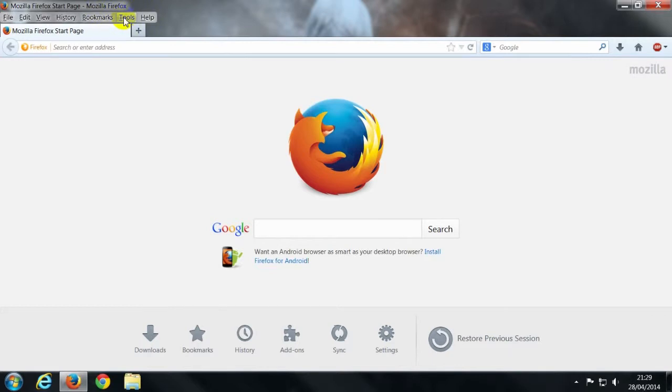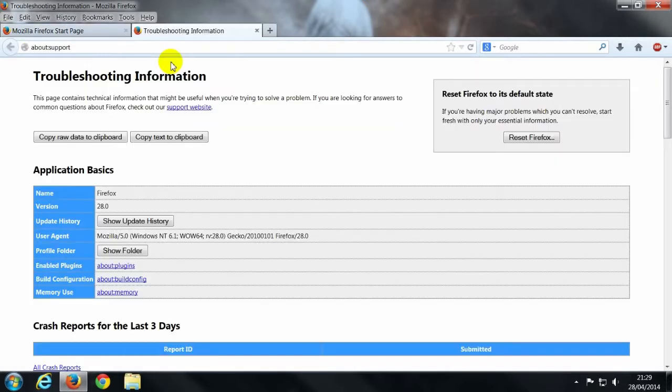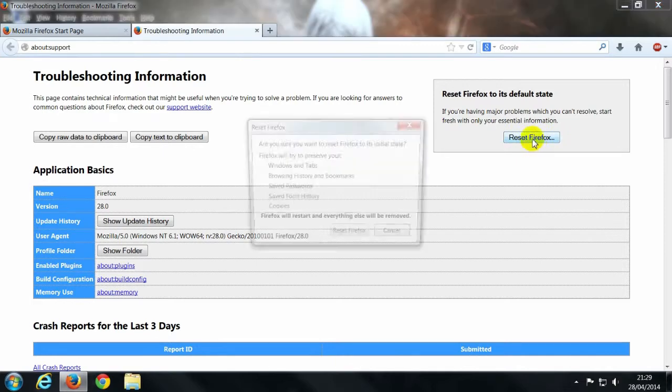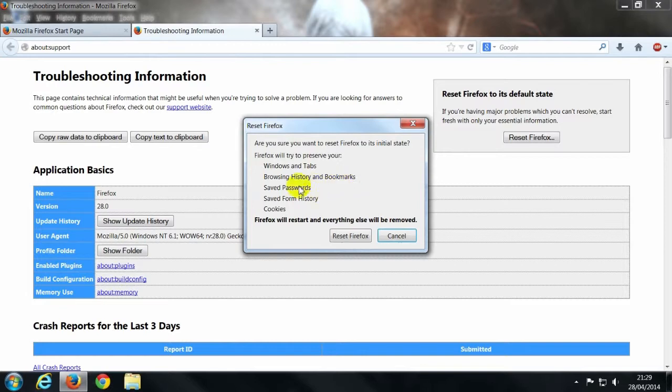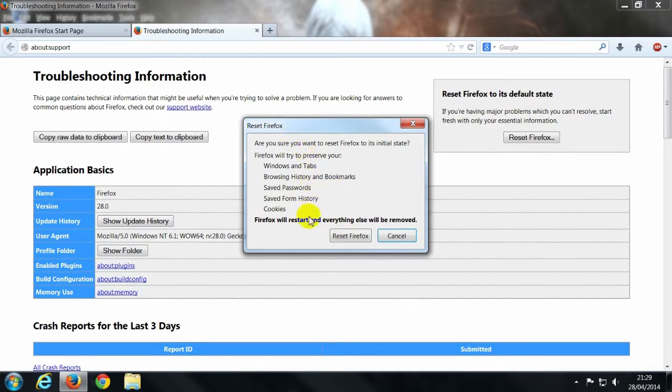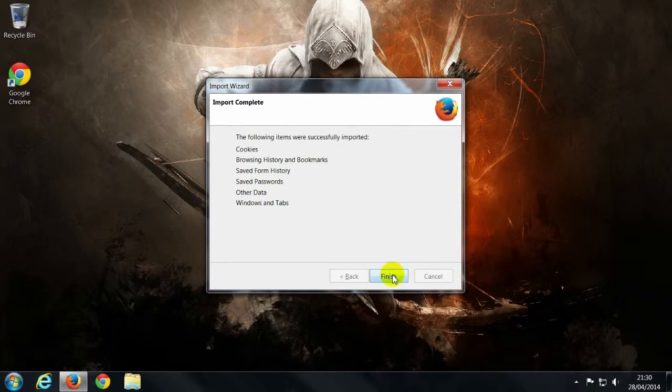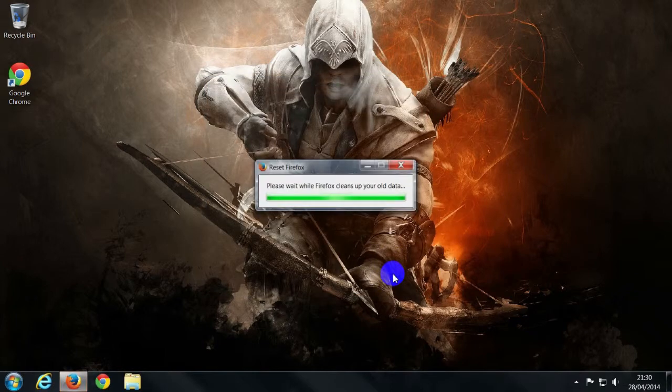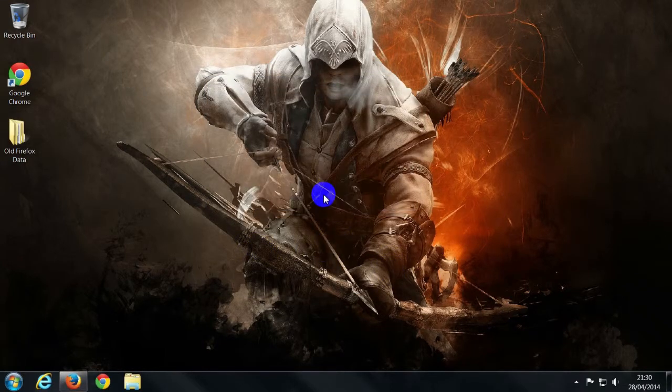And you can go to, to reset, you actually go help and then you go to troubleshooting information. And then here it is, reset Firefox. Now, with reset Firefox, Firefox will try to preserve your browsing history and bookmarks, your saved passwords, saved form history and cookies. So you should be okay if this is not causing you any issues, then resetting Firefox, there we go, and say finish, should get rid of any issues.